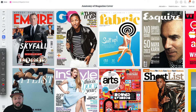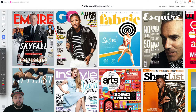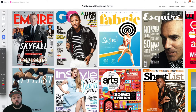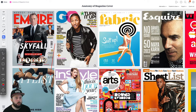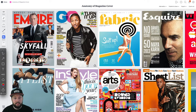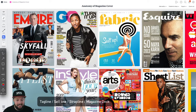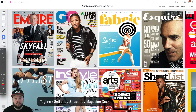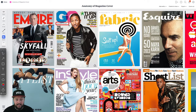You can clearly see that with the example of Empire, which is a bit more masculine and bold compared to Stylist, which is much more feminine. The next element normally found next to the masthead is called the tagline, or it can also be referred to as sell line, strap line, or even magazine deck.